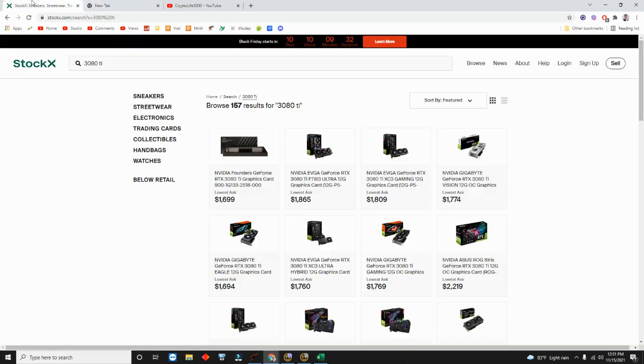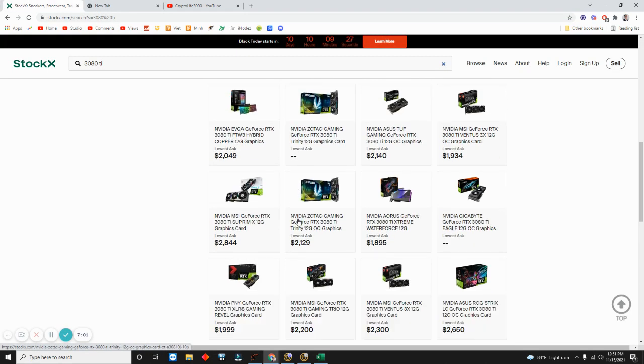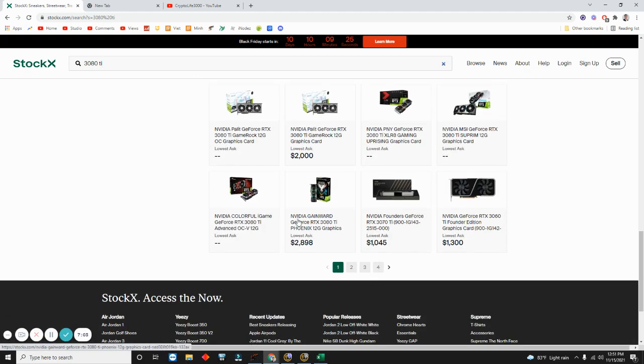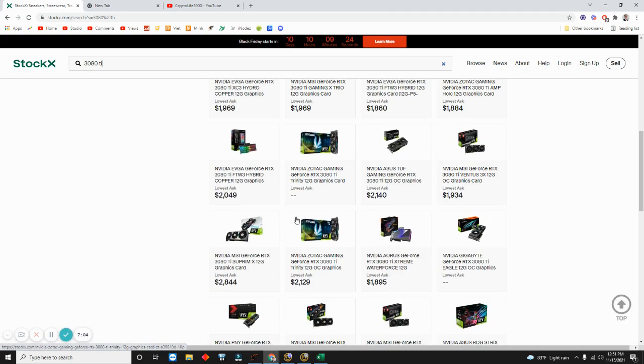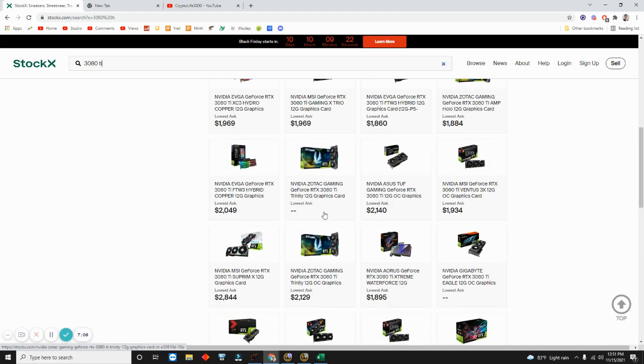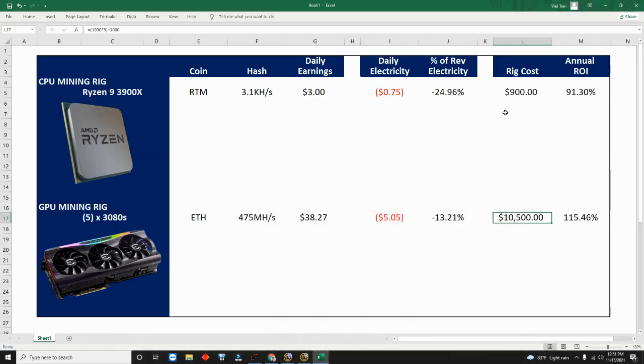If you go and look at the cost right now on like StockX, as you can see, they're around $1,900 for the non-LHR, the non-light hash rate. They're about $1,900. Some of them are $2,000, some of the better ones $2,100, but I put $1,900.